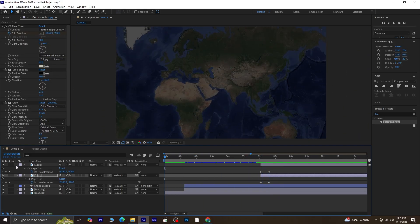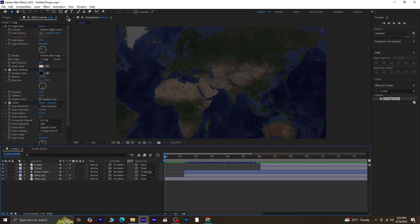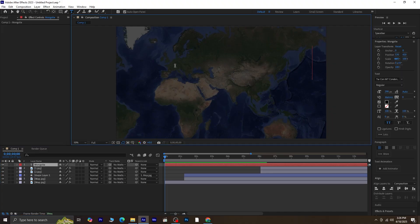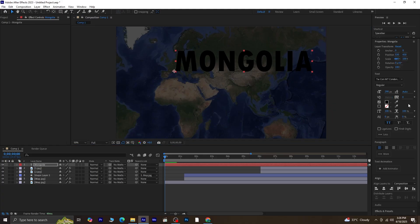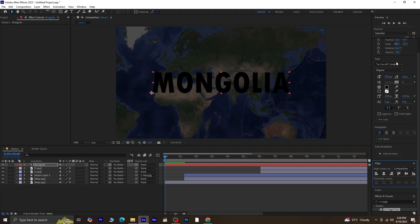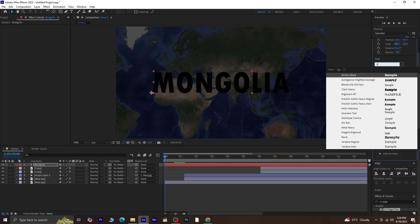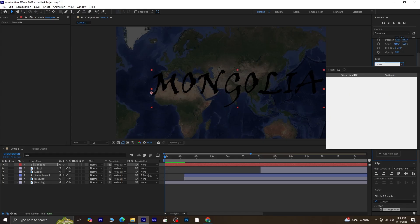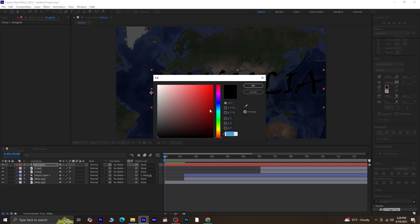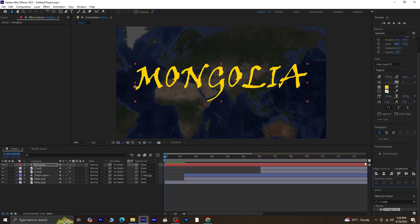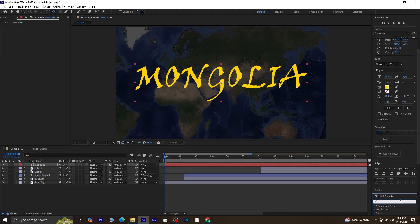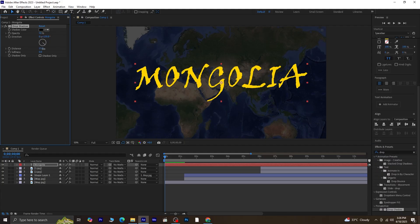It's time to add the final touch, which is the text. Select the Text tool from the toolbar, click inside your composition, and type your text. Use the Align panel to center it both vertically and horizontally in the comp. Change the font. I'm using a font called Wiener Hand. Adjust the color of the text. I'm giving it a mustard yellow color. Let's give this text some effects. Select the text layer, go to Effects and Presets, search for drop shadow, and apply it to the text. Set the opacity to 100%, increase the distance, and adjust the softness to your liking.